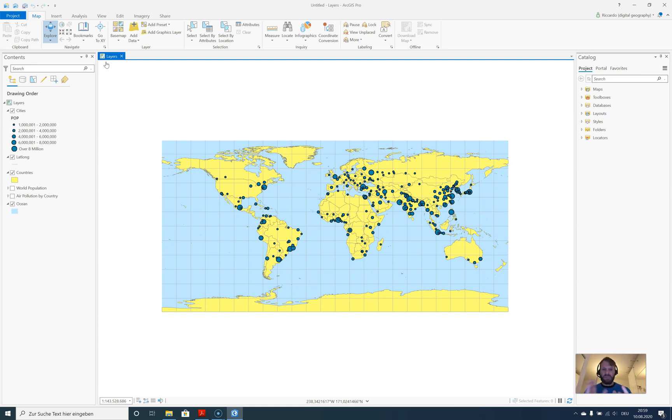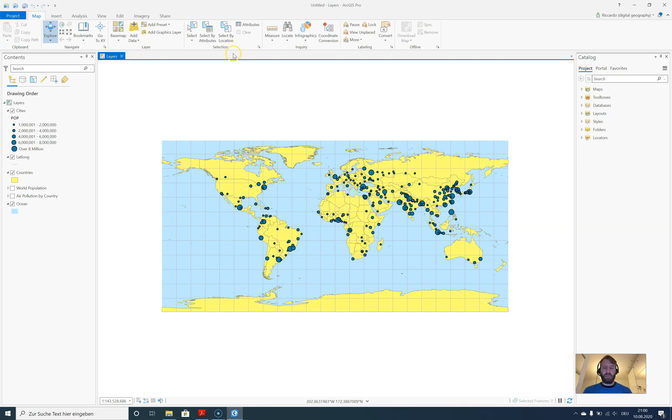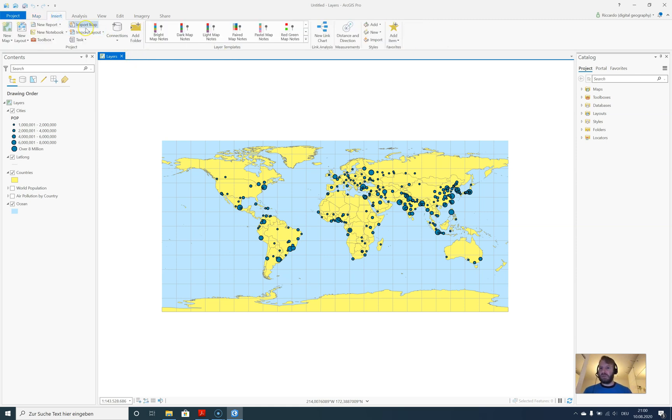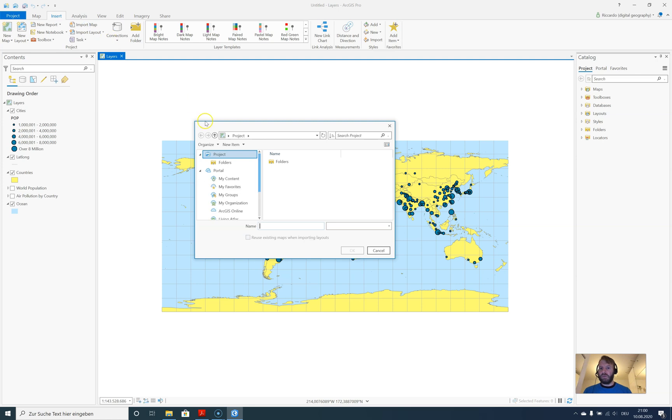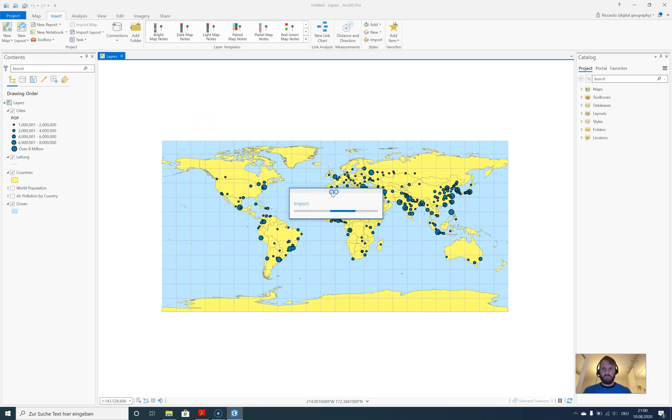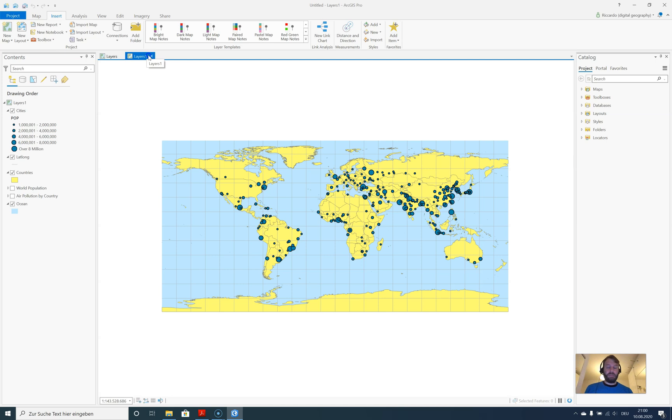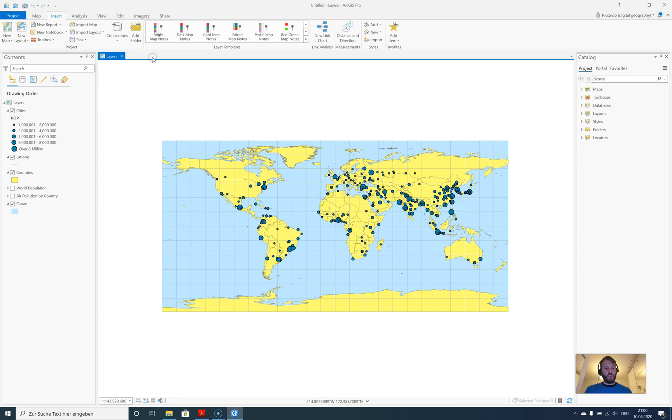You don't need to start ArcMap again and again. You can now have different projects in one application here. If we add a new map, maybe the same map again, we'll have a new tab with a new content pane, so you can work with that quite easily in one application.